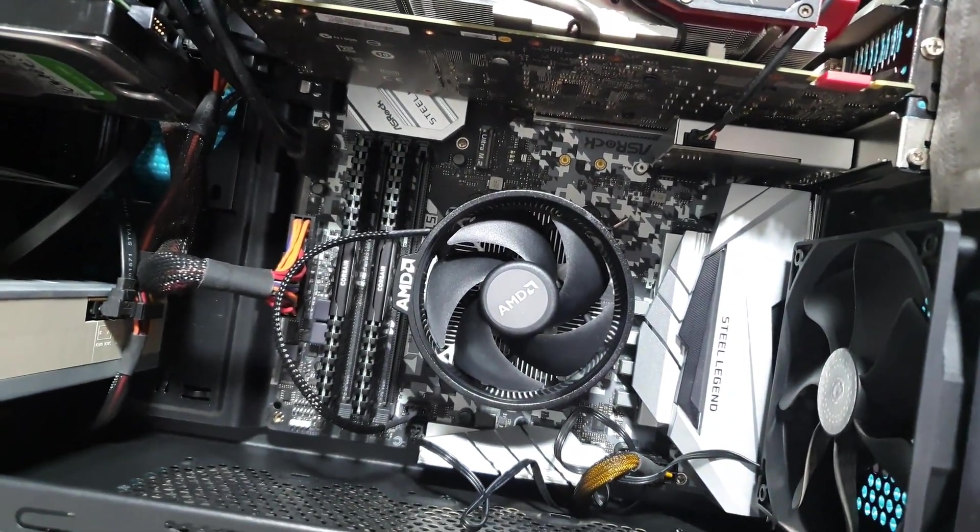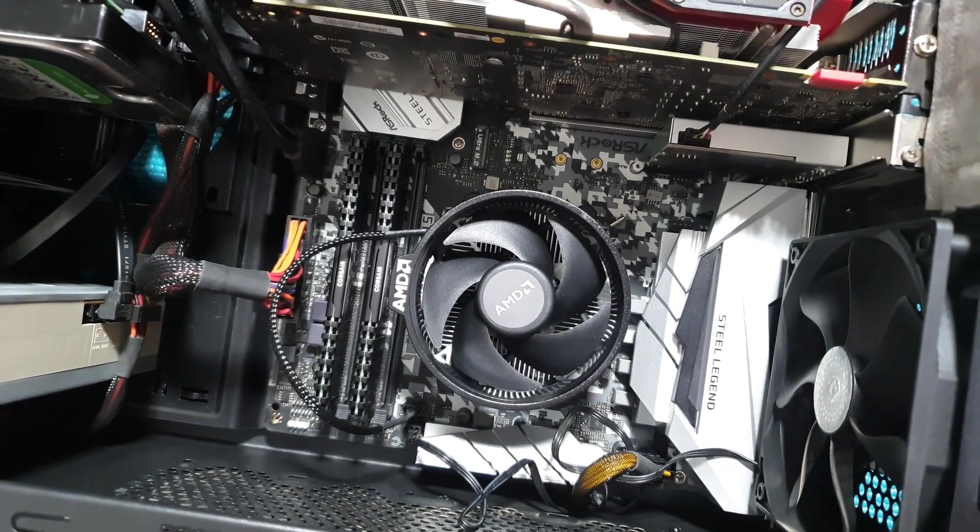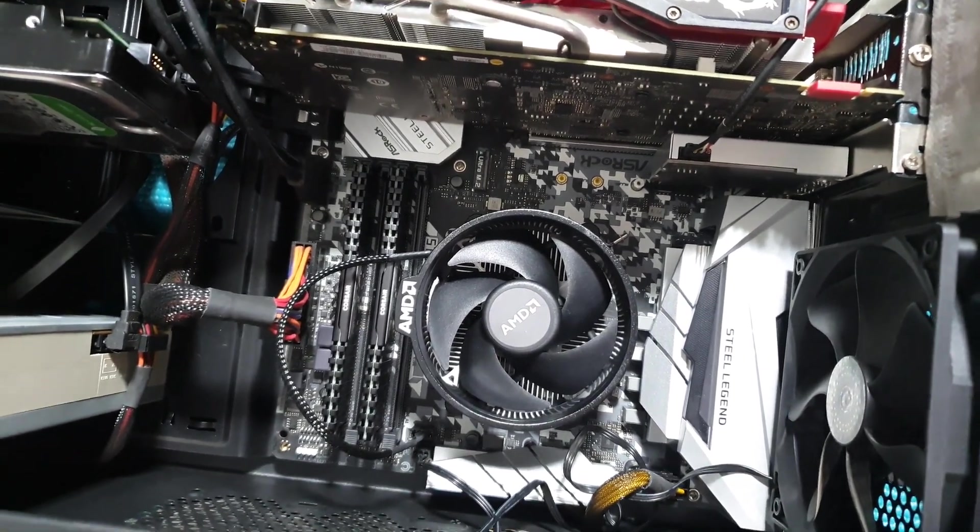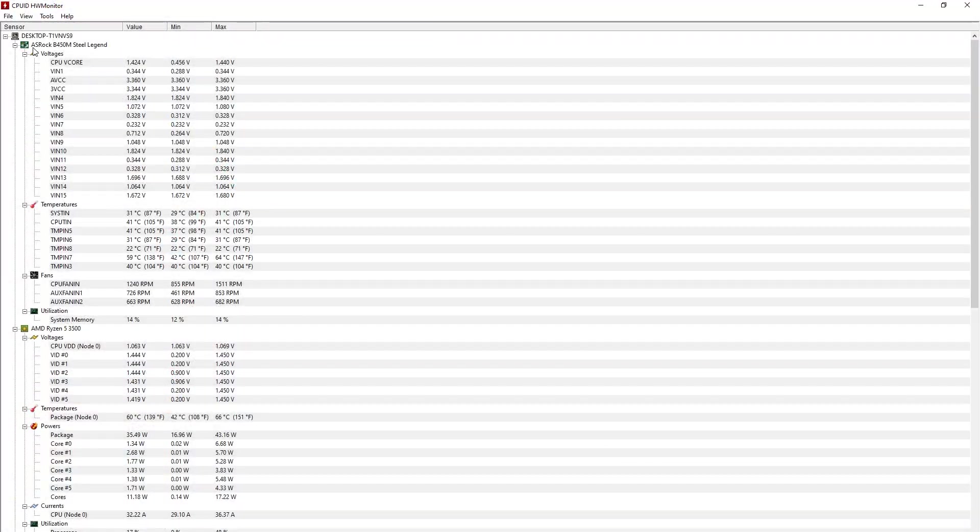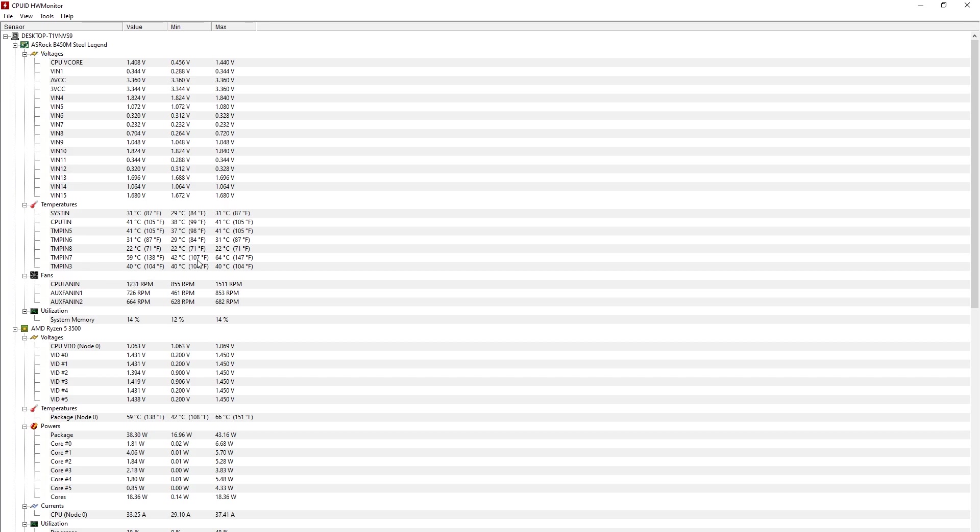So let's go and do some comparisons in temperatures. So to start with, with the stock Wraith Cooler, here are the temperatures.